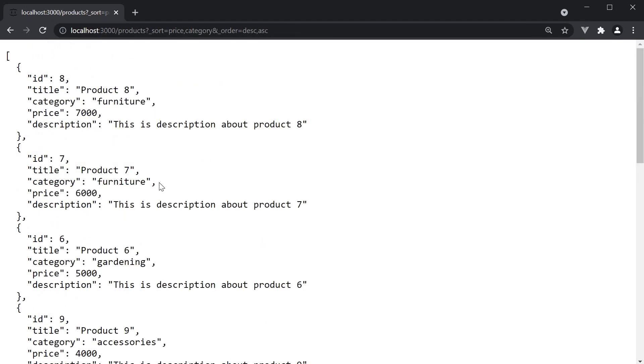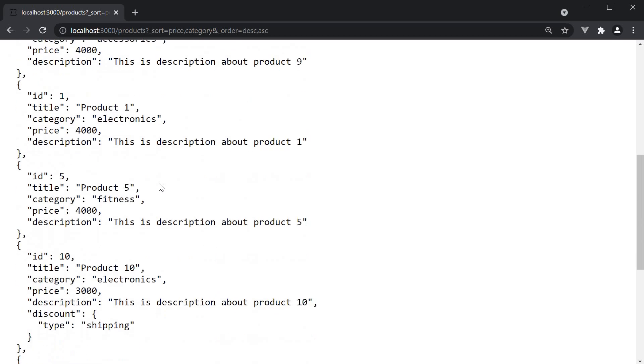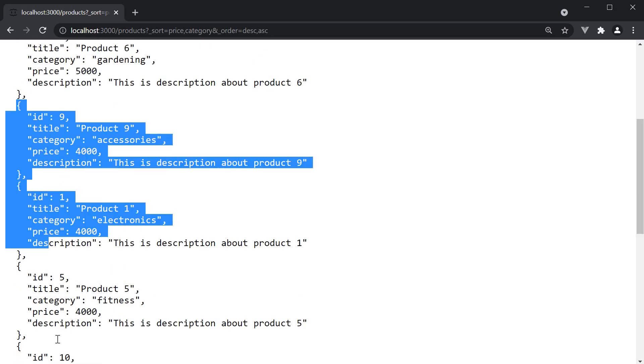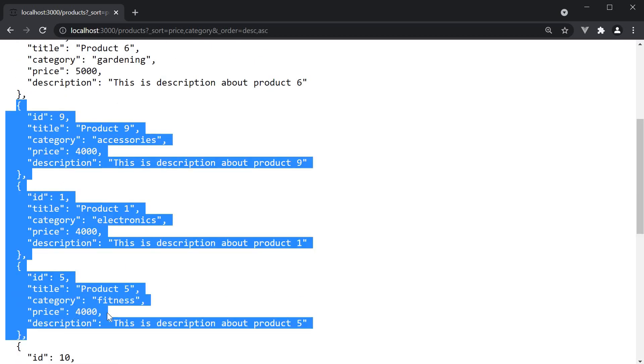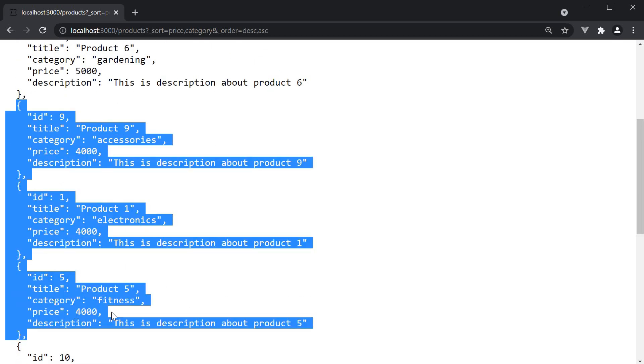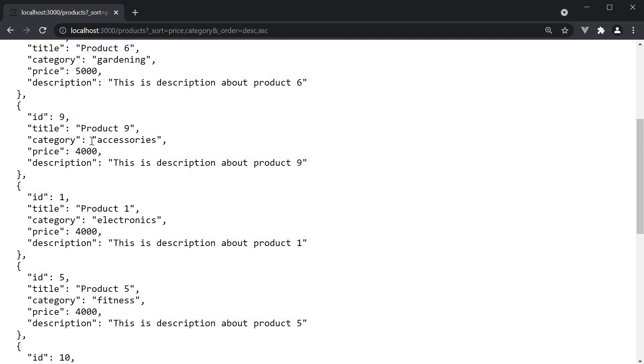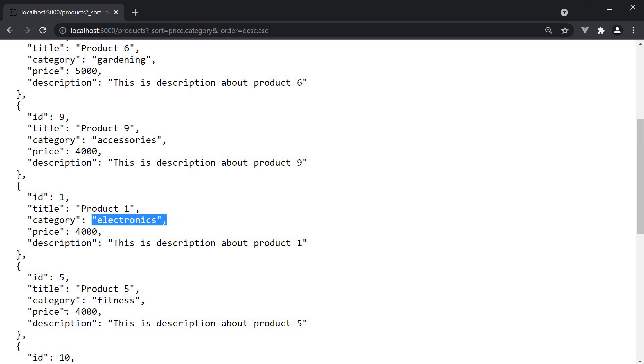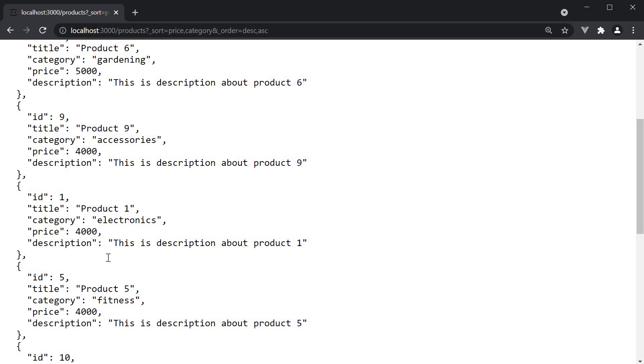Now if I press enter, you can see the three products where price is 4000. But we first have the product with category accessories, then electronics, and then fitness. So sorting in the ascending order of the category after sorting by descending order of the price.